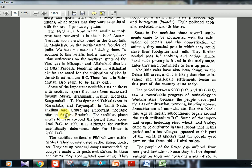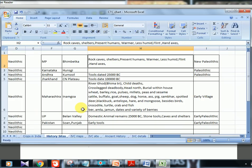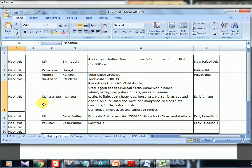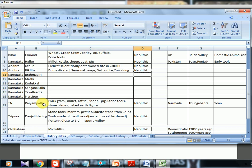Paiyampalli is in Tamil Nadu, while Piklihal and Utnur are in Andhra Pradesh — all of these are neolithic sites in south India. For history optional students, UPSC asks 20 sites every year, so map all of these. In my Excel sheet I have columns for Andhra, Karnataka sites — Piklihal filled with more details whenever I find them from MCQs or textbooks. That's how you progressively build your notes.